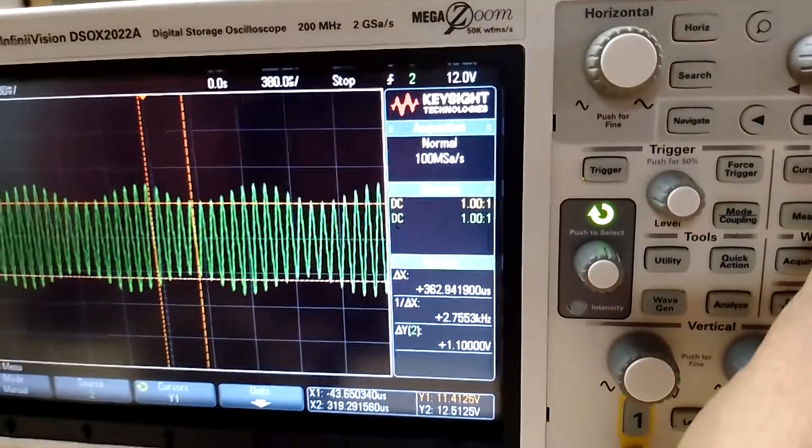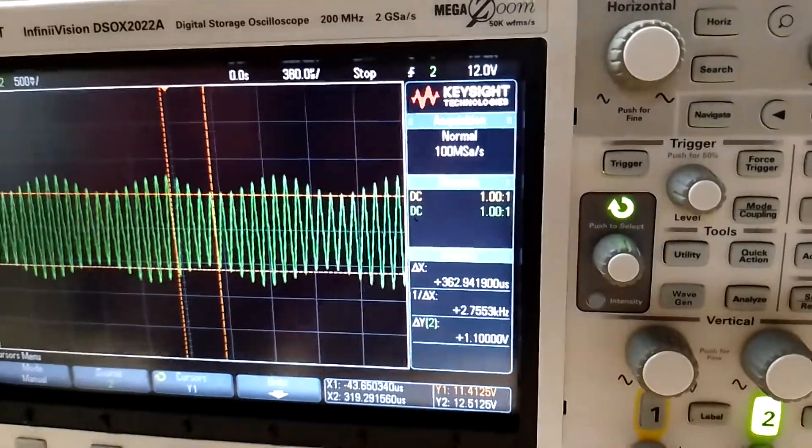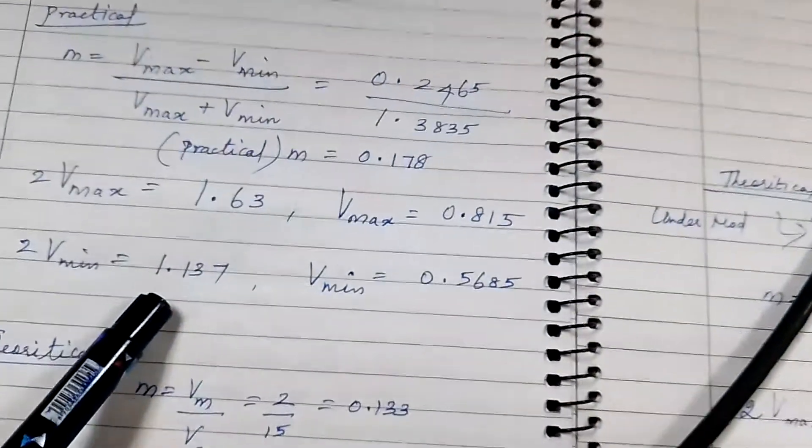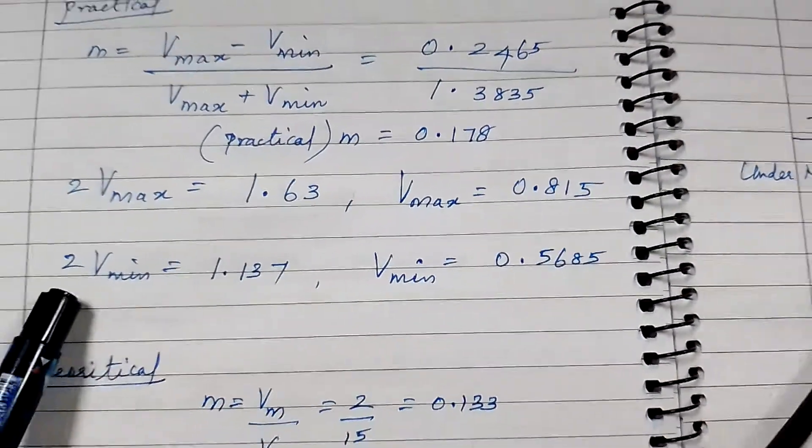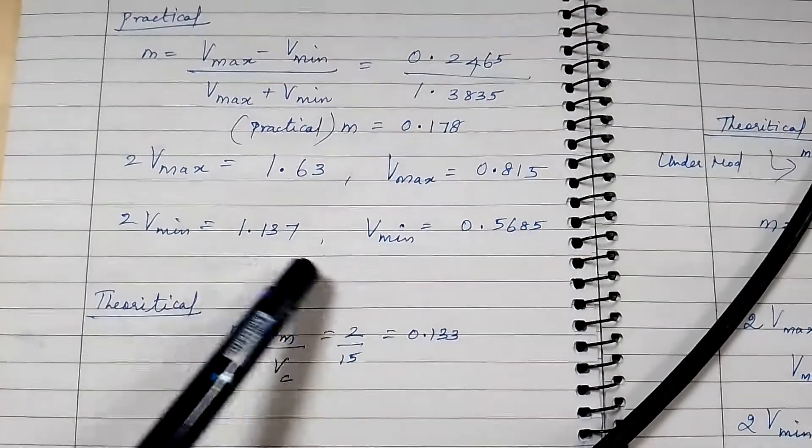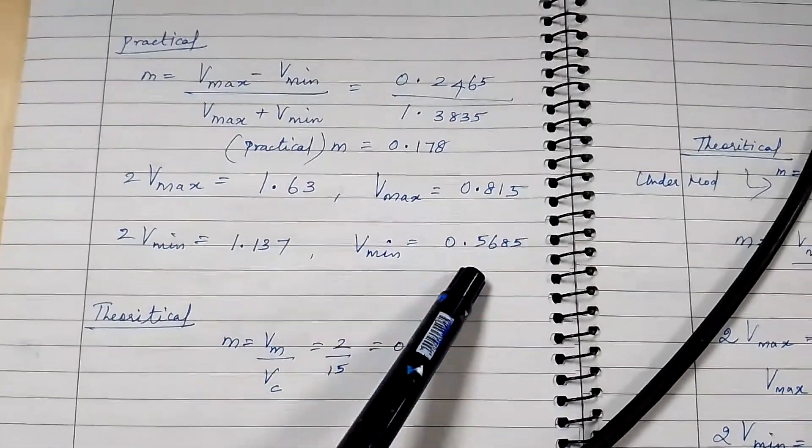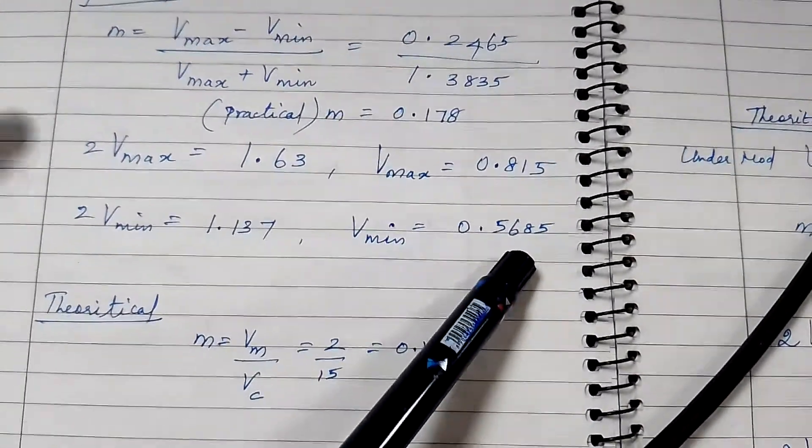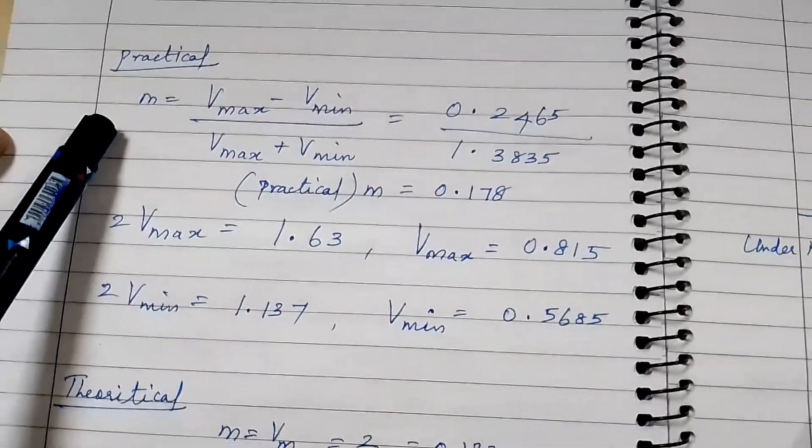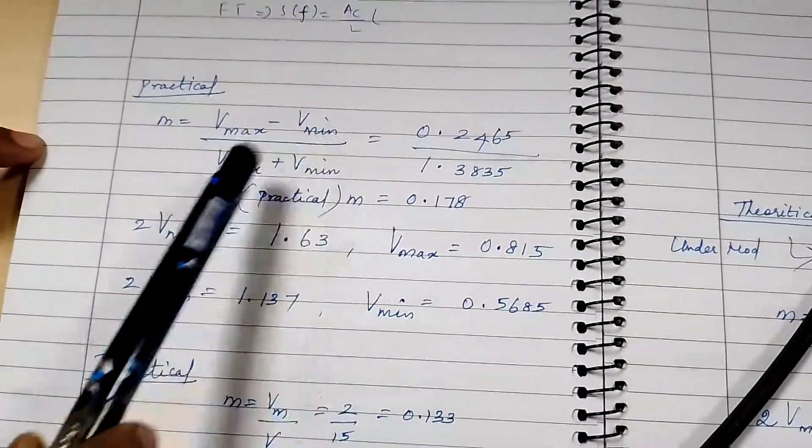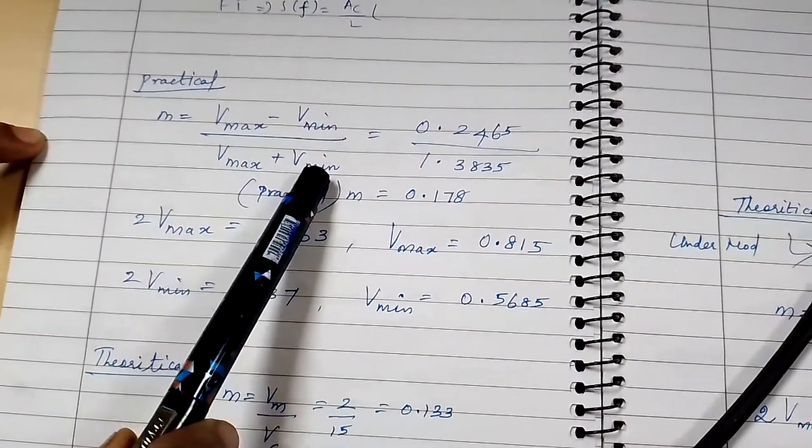So 2Vmin is 1.137, and we will calculate Vmin as 0.5685. Accordingly, we are calculating the practical m value, which is (Vmax - Vmin)/(Vmax + Vmin), which is around 0.178.